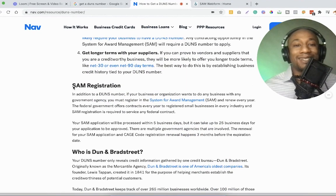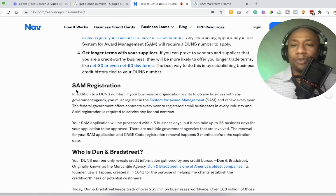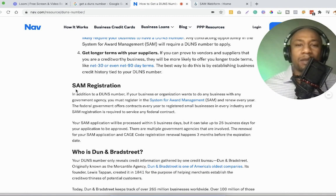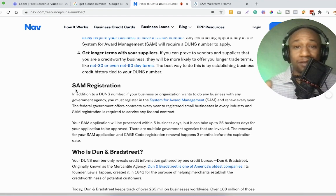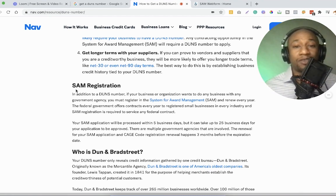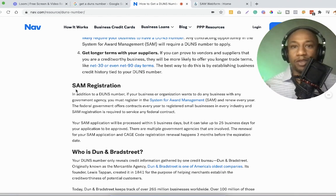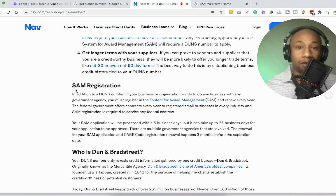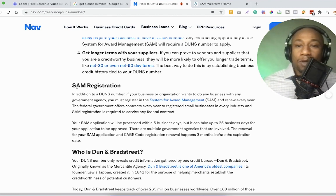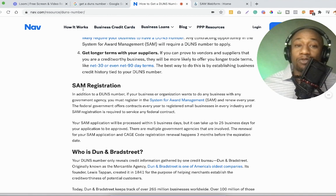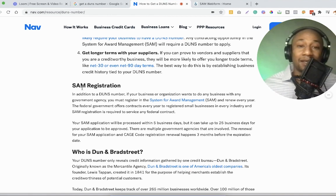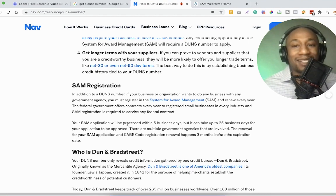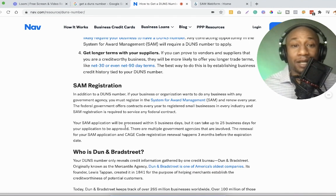Any contracting opportunity in the system for award management, SAM, will require a DUNS number to apply. And this is why we're going to go over that SAM kind of the government application version, which will allow you to get your DUNS number quickly and position you where if you wanted to potentially apply for some sort of federal contract, some government contract, you will be able to, because you're going to have your DUNS number. Number four is get longer terms with your suppliers. If you can prove to vendors and suppliers that you are a credit worthy business, they will be more likely to offer you longer trade terms like net 30, net 60, or even net 90 day terms.